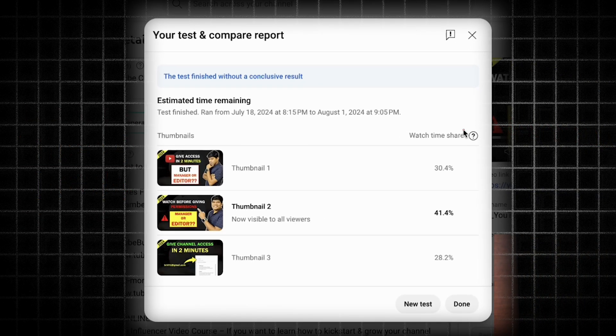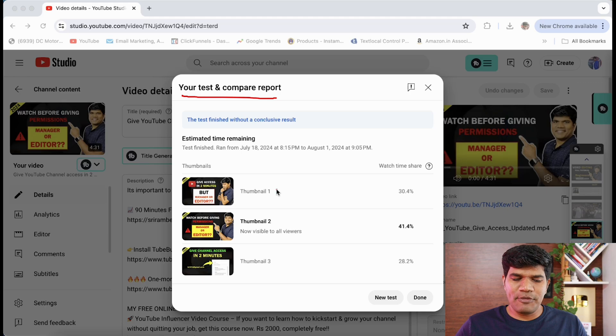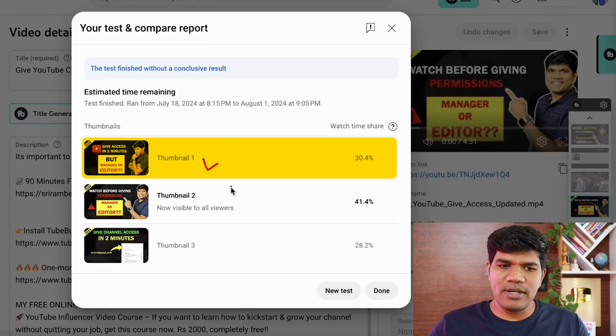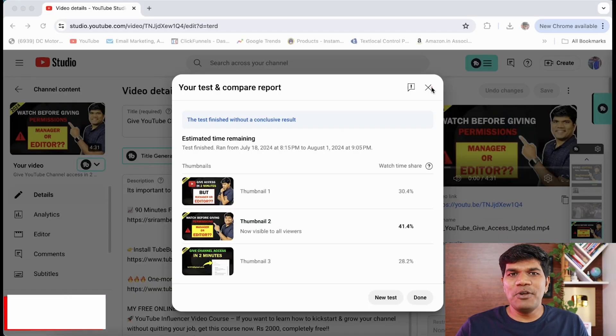Once you do that, this is how it's going to look. It says your test and compare report, and if you see for one of the videos I have set three thumbnails: one, two, and three.